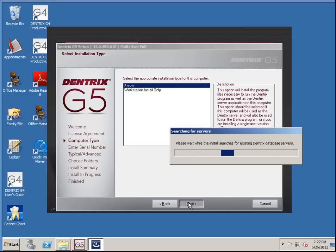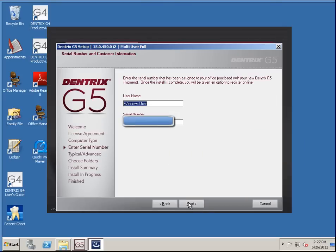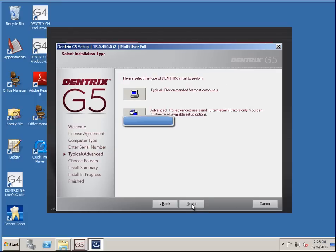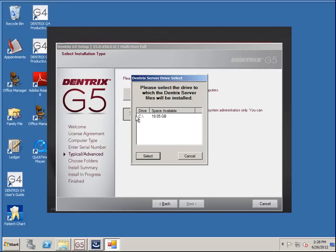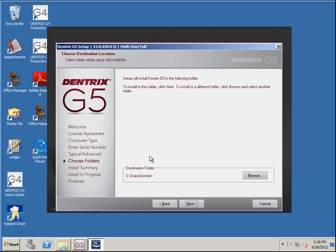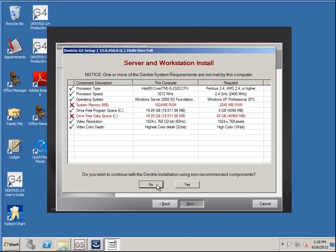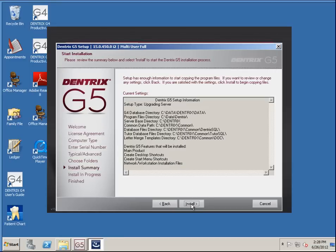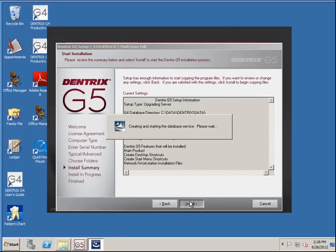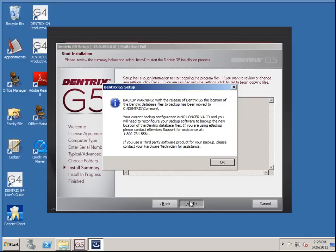It's looking for any G5 servers because it's searching for database servers. Now it's asking for your serial number. I'm going to do advanced — it's asking me which drive to install on. This is important if you have a different drive. This one we only have a C drive. In this case it's using C:\data\Dentrix, which is where my G4 is installed currently. If this was a fresh install it would just say C:\Dentrix Common. There is a difference when you're doing an upgrade versus a standalone because you already have some existing folders.